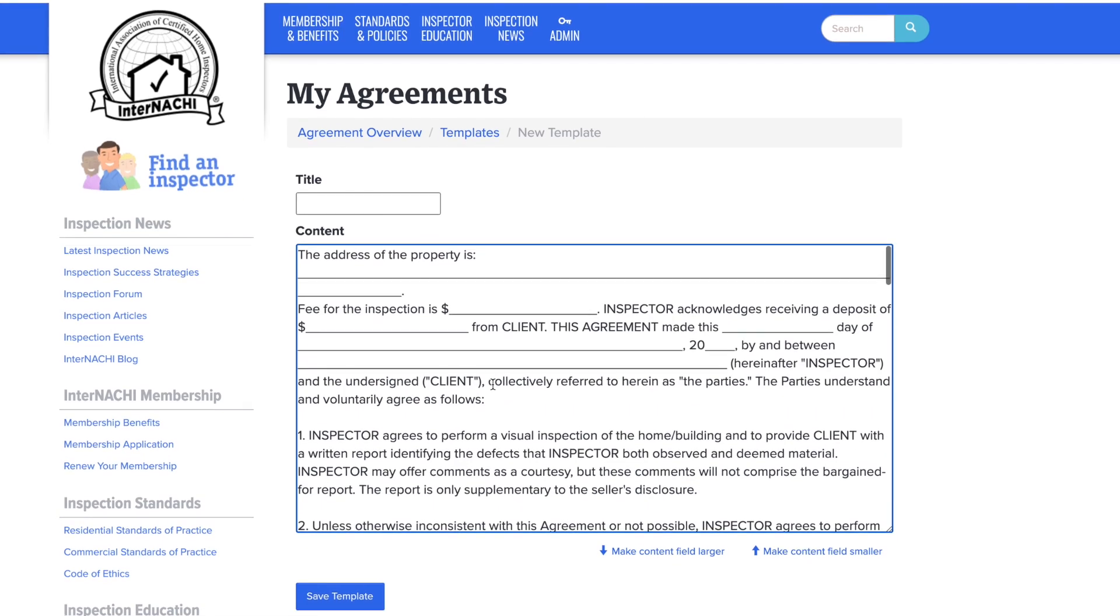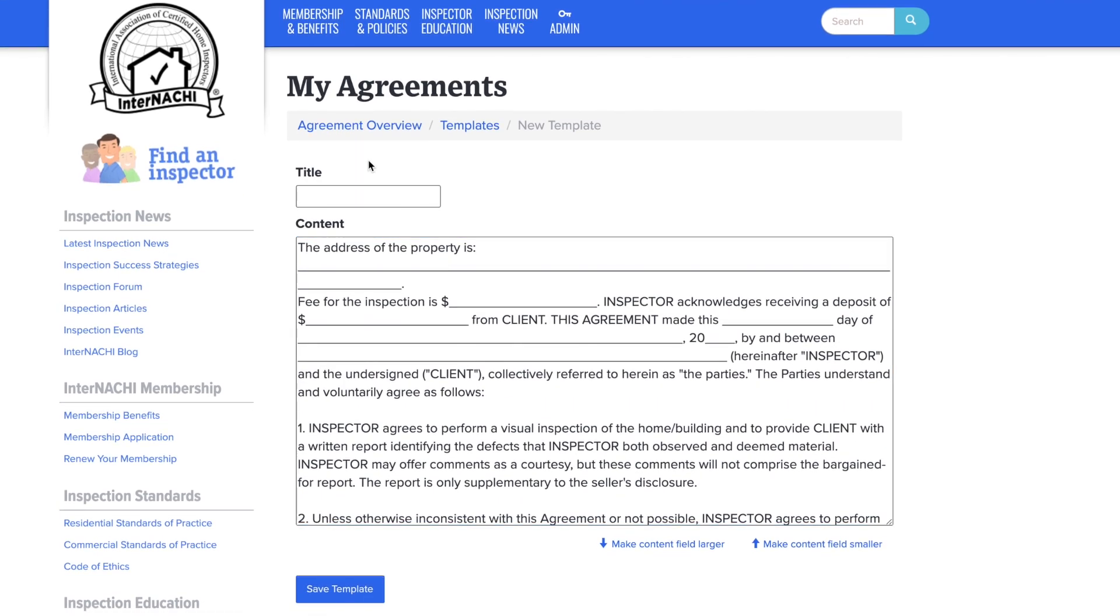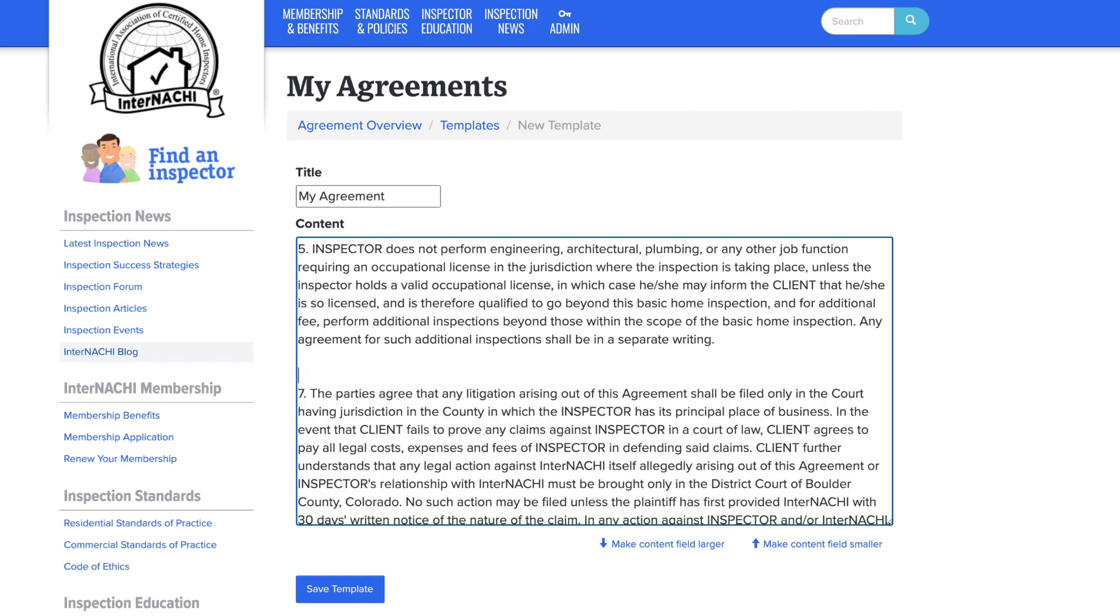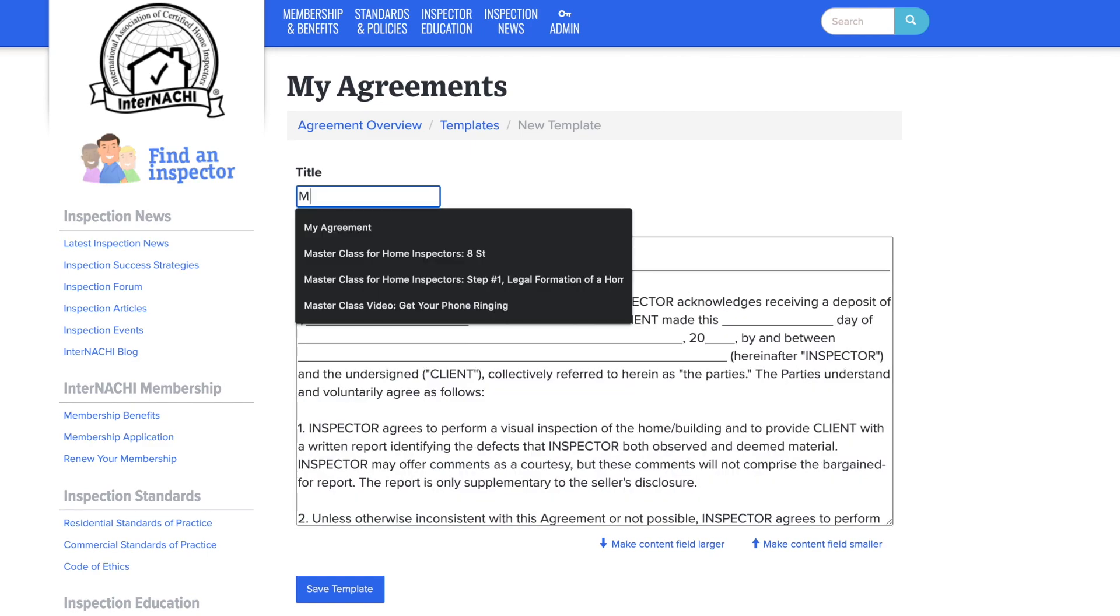Now you can add the specific property address, inspection fee, date and any custom language you or your business attorney suggests. You can also take out any clauses in the agreement as well.